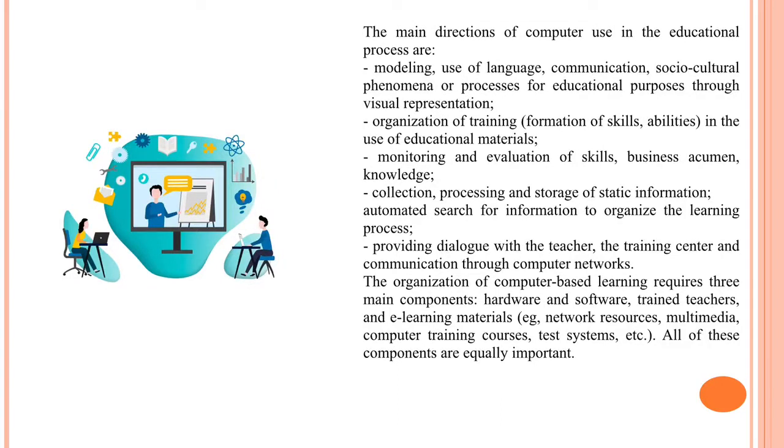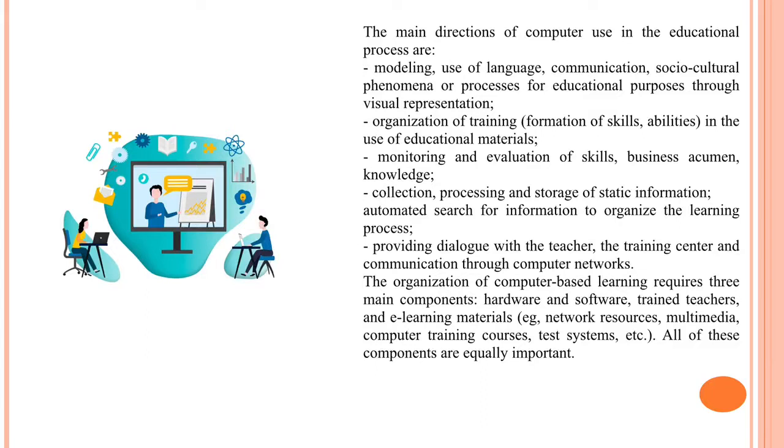The main directions of computer use in the educational process are: modeling, use of language communication, socio-cultural phenomena or processes for educational purposes through visual representation, organization of training, formation of skills and abilities in the use of educational materials, monitoring and evaluation of skills and business acumen knowledge, collection, processing and storage of statistic information, automate search for information to organize the learning process, providing dialogue with the teacher, and communication through computer networks.